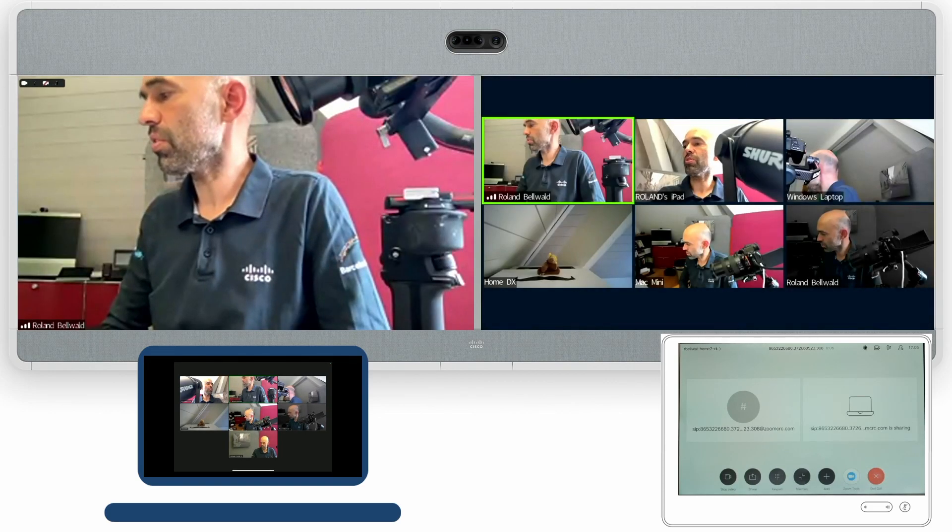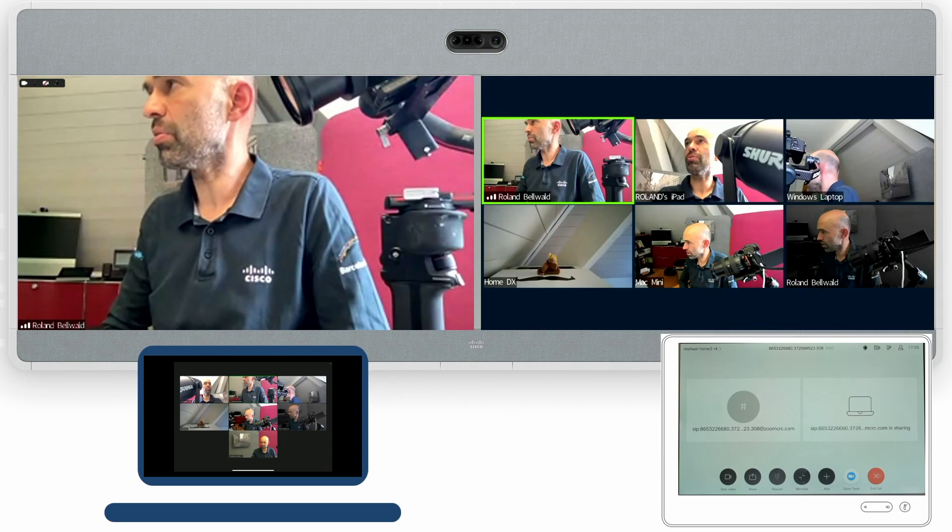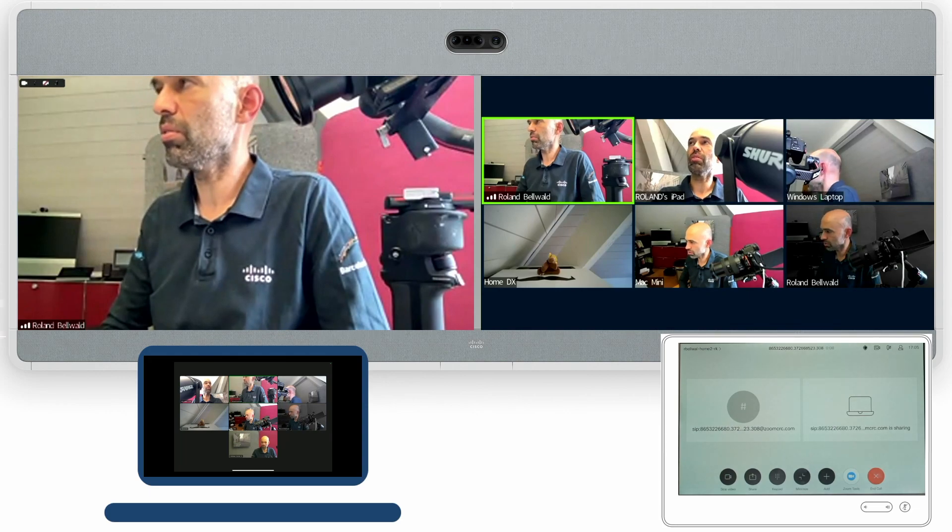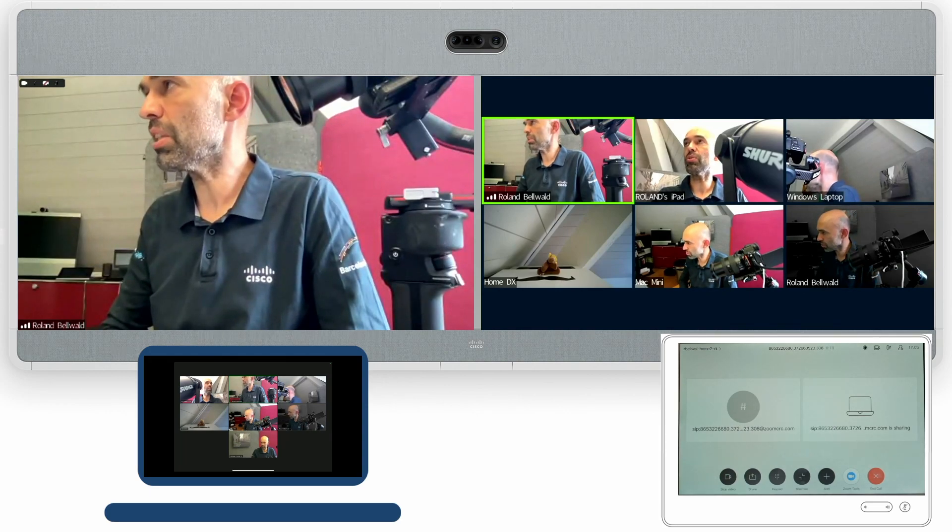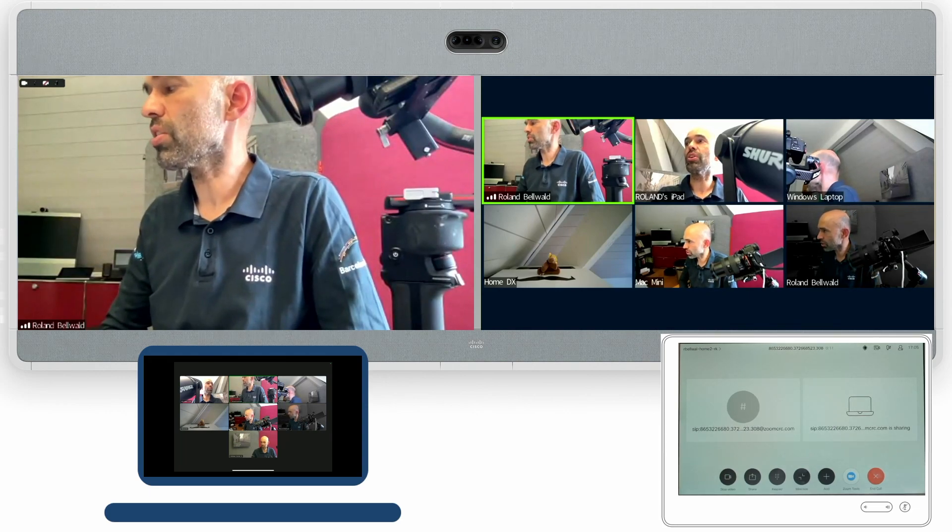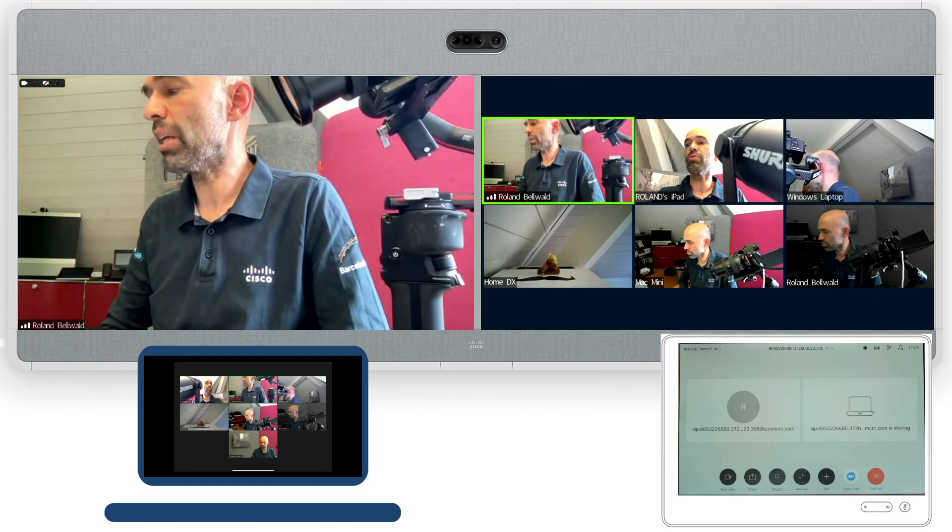On one screen you'll have the speaker, the active speaker of the meeting. On the other screen you have the remaining participants.